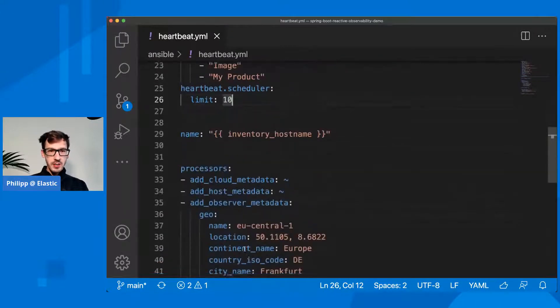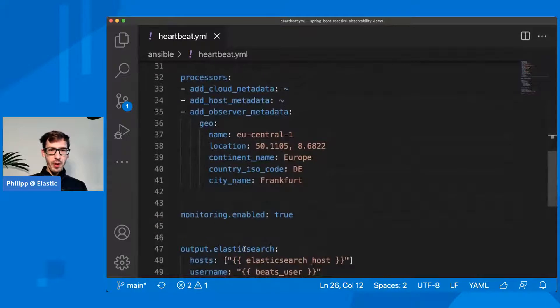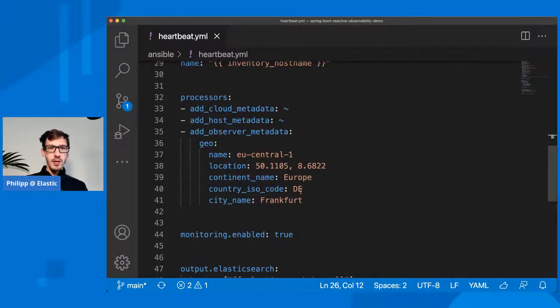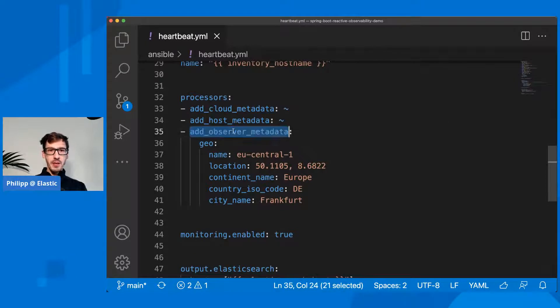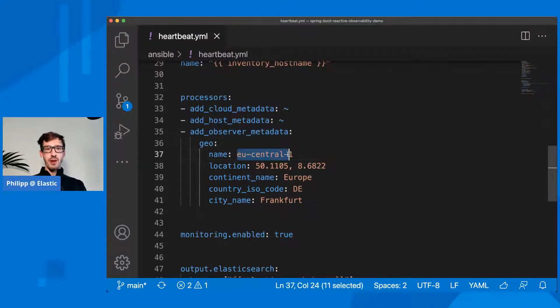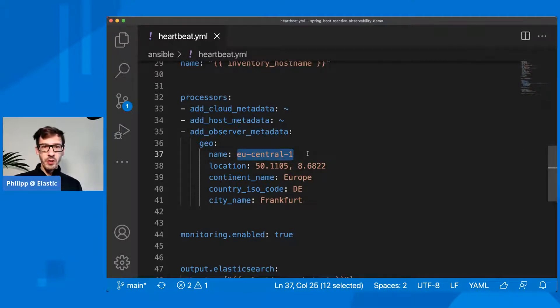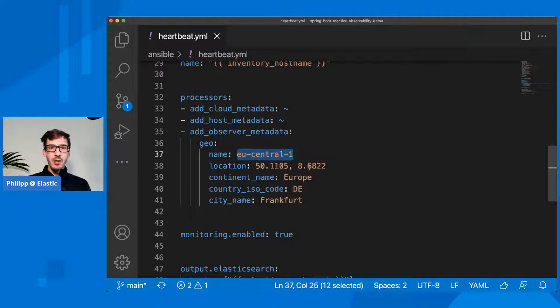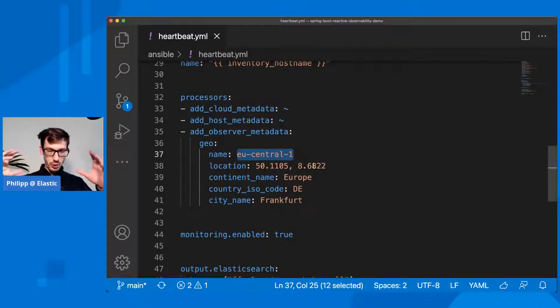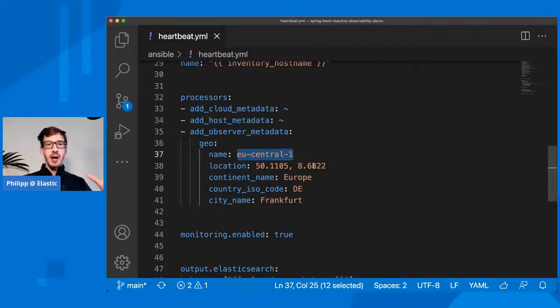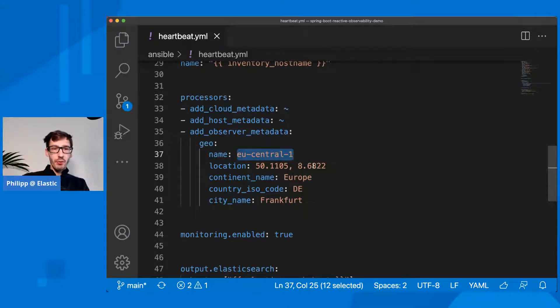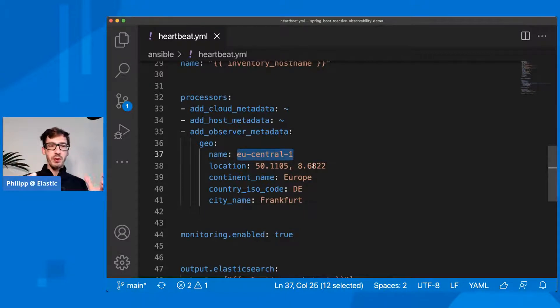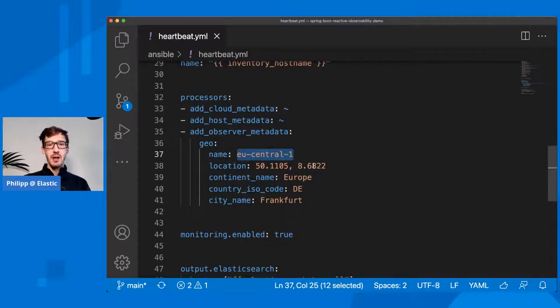Otherwise, the only other thing that is different to the rest of the configurations that we've seen before is there is the observer metadata, where I'm basically saying where is this running. Since this is running in an AWS data center in EU central one in Frankfurt, I have added that. So if I run multiple heartbeats to monitor my service from multiple endpoints, I see how long does it take from Frankfurt, for example, or whatever other data center I have, and is it failing from one specific region or data center.